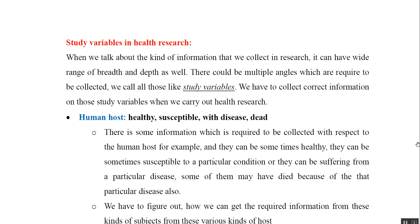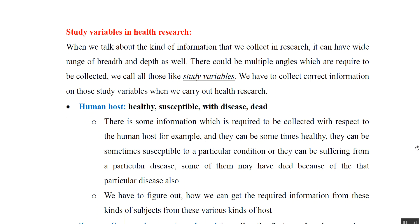Study variables in health research. When we talk about the kind of information we collect in research, we can have a range of breadth and depth, and there could be multiple angles which are required to be collected — we call them study variables. The first variable is the human host, which could be a healthy, susceptible, diseased, or deceased population. We have to figure out how we can get the required information from these various kinds of hosts.